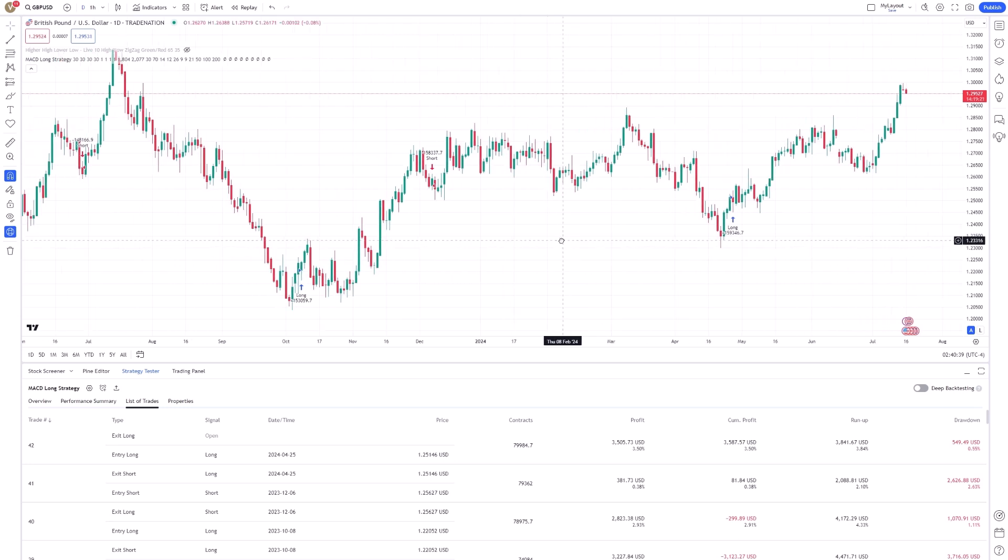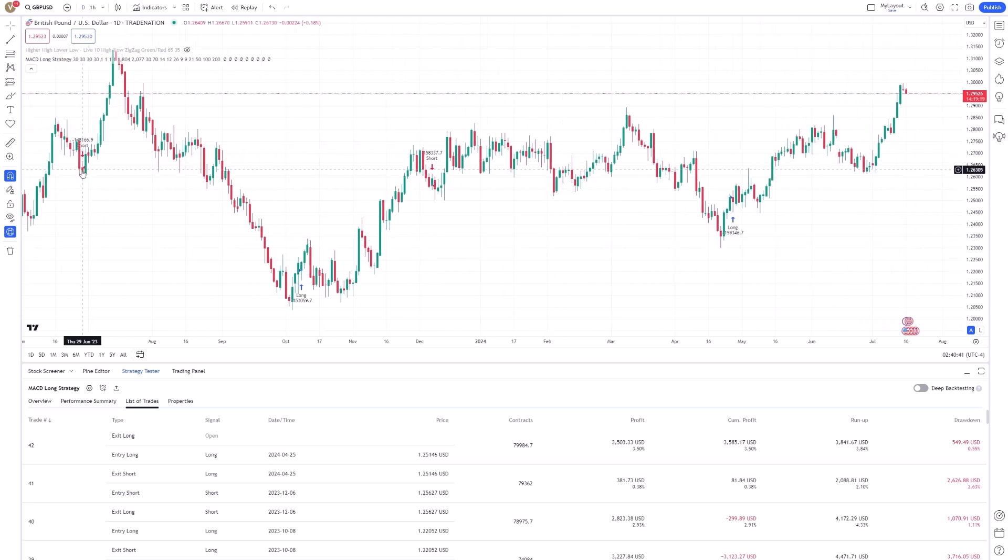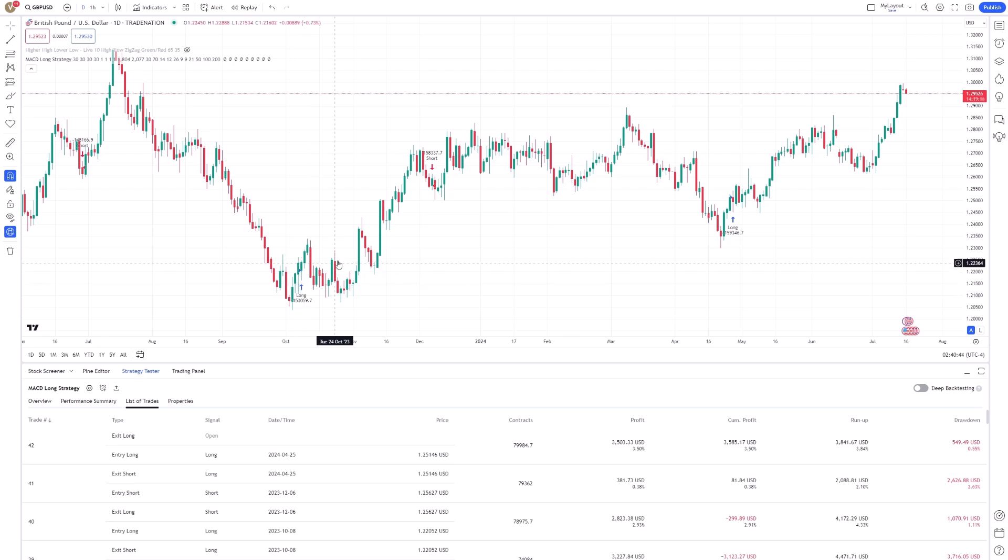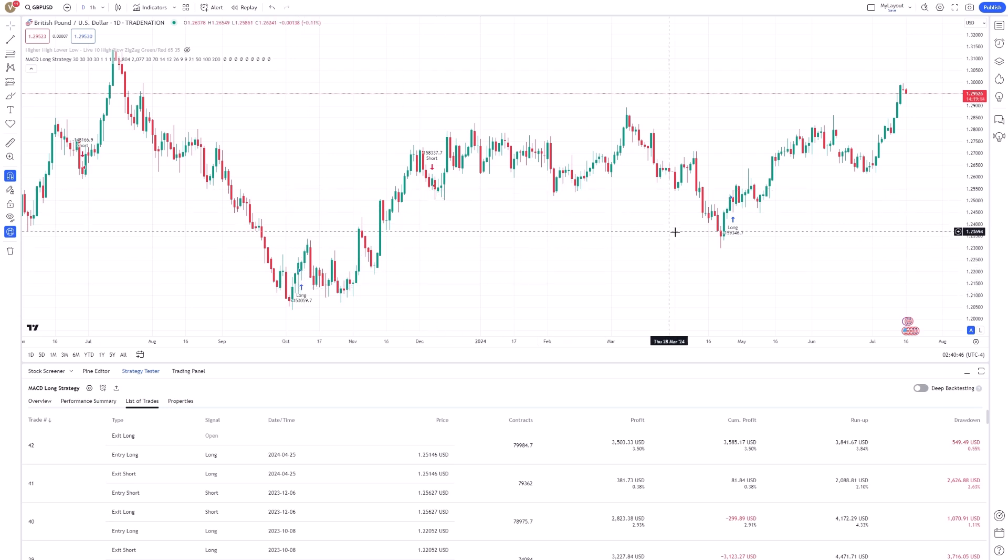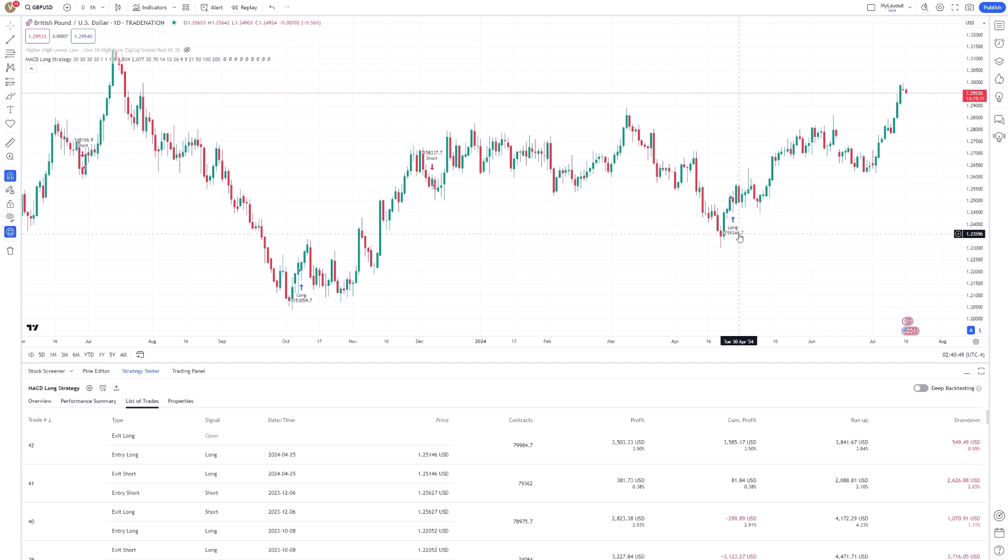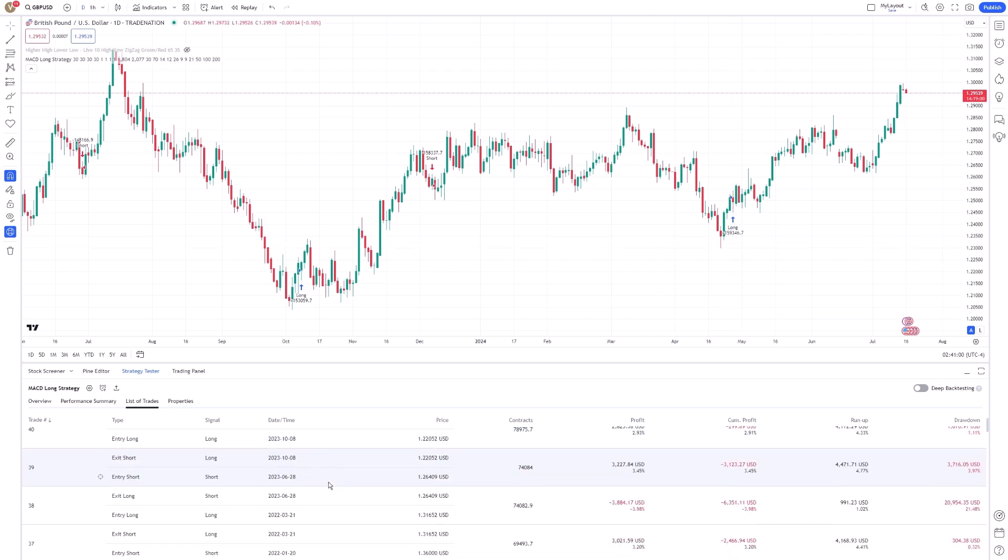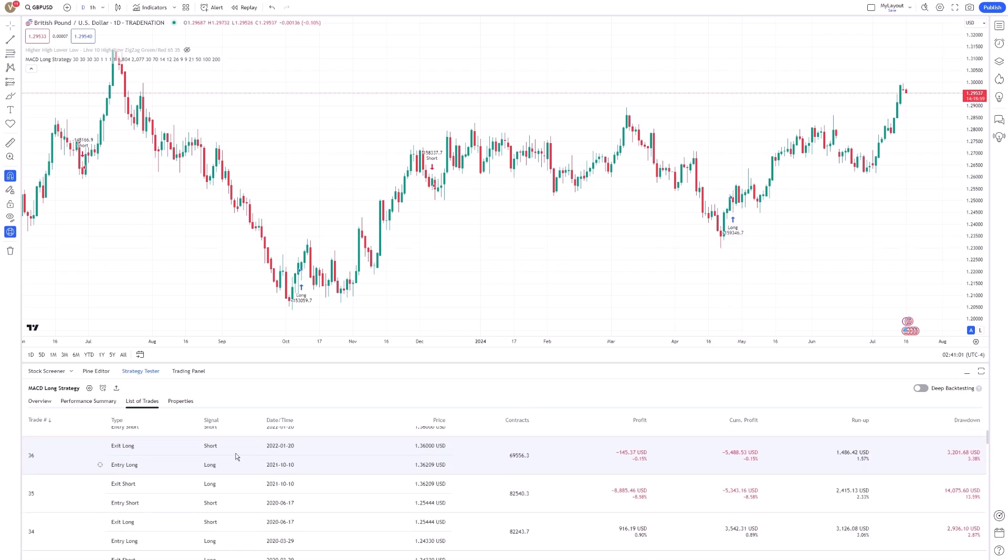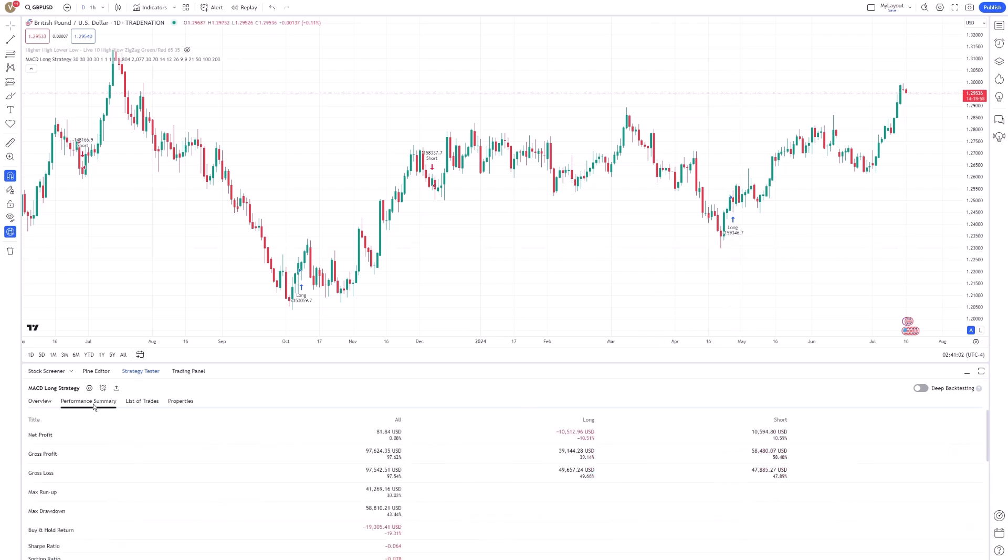Additionally, the Strategy Tester includes a visual representation of your strategy's trades on the chart. This is crucial for understanding the timing and placement of each trade relative to market movements. By visually inspecting your trades, you can gain a deeper understanding of how your strategy operates in real-time market conditions.